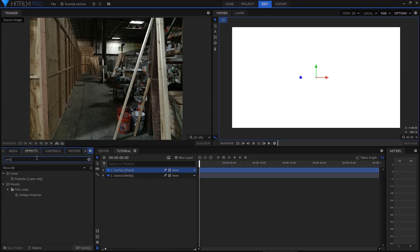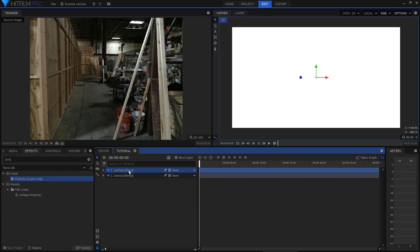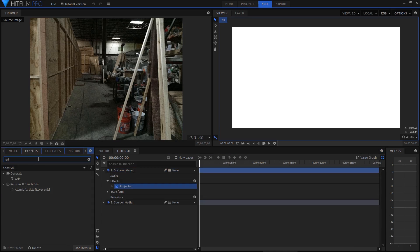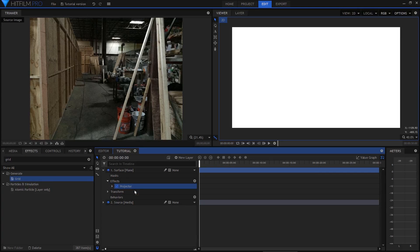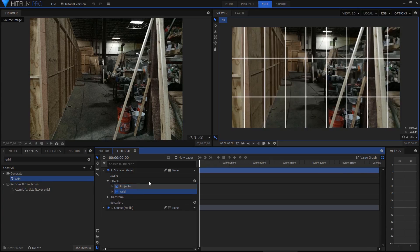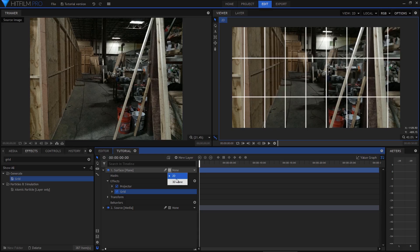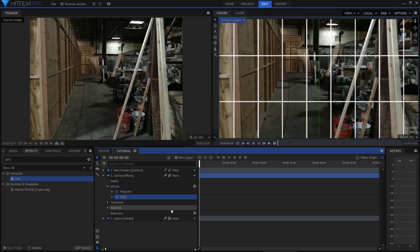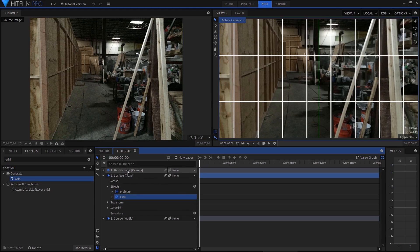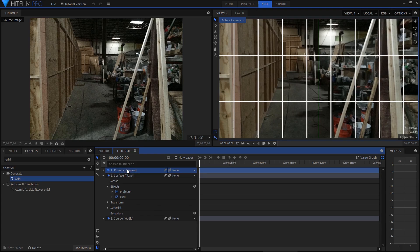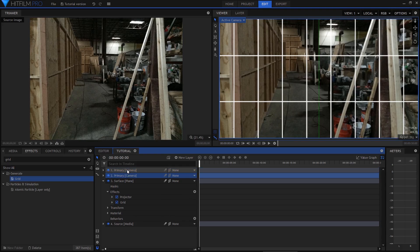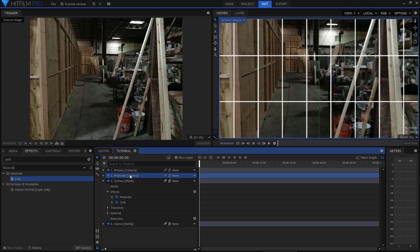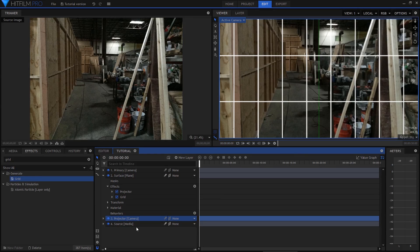In the effects menu I will now find the projector effect and add it to the plane, followed by the grid effect. I'll now convert both of these layers on the timeline to be 3D. The camera that has now appeared I'll rename to primary and then I'll hit control D to duplicate it. The duplicate I will rename to projector.